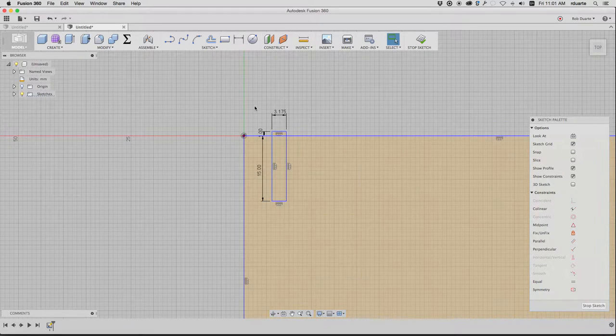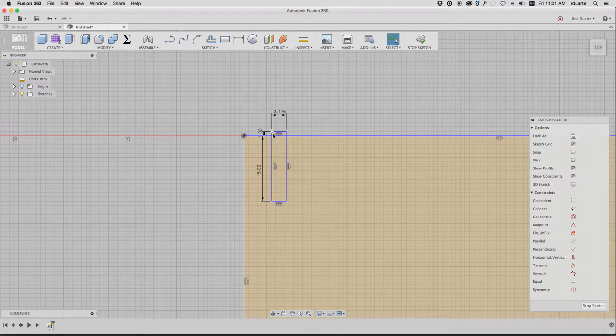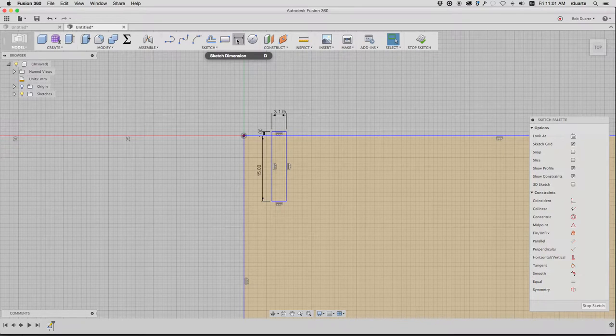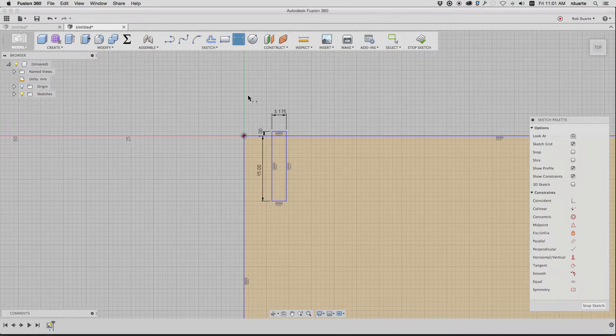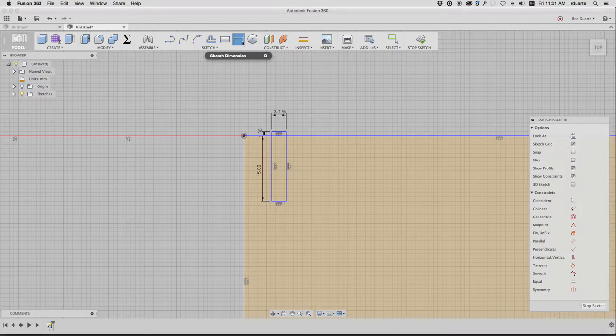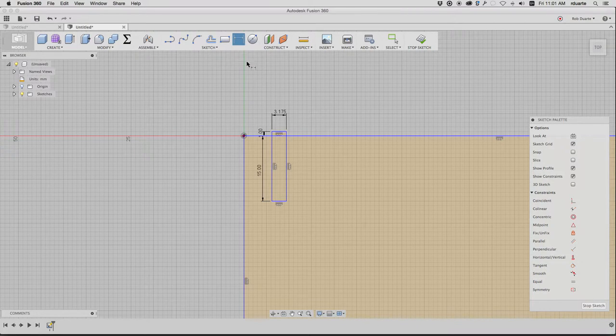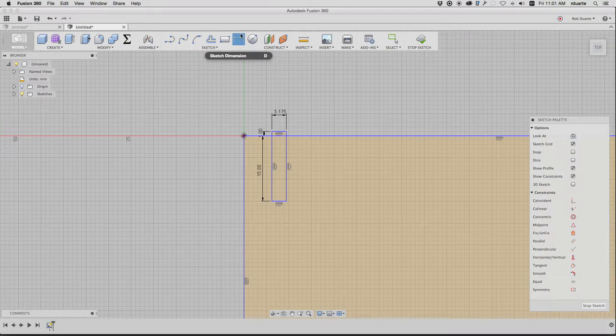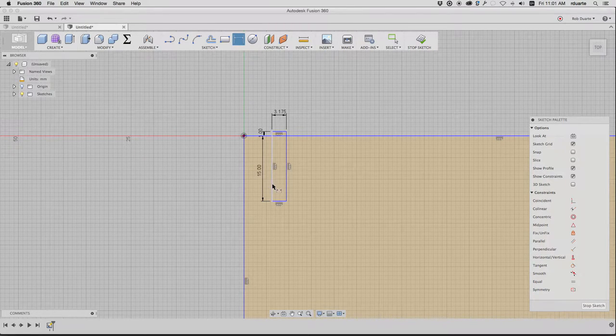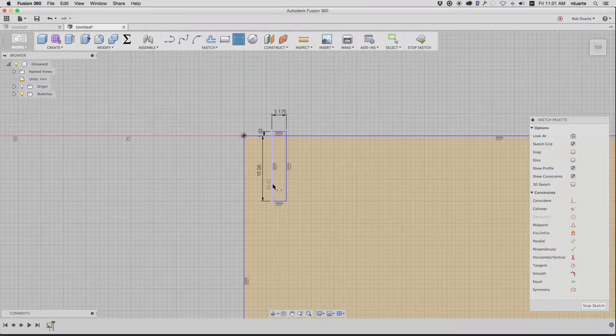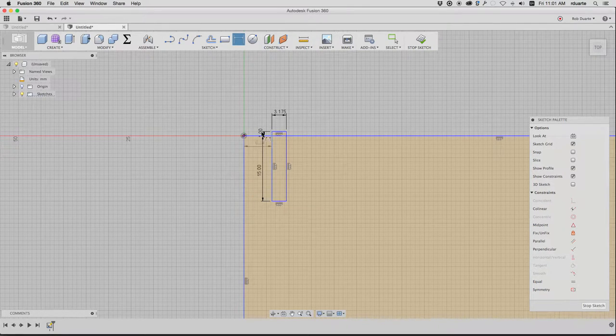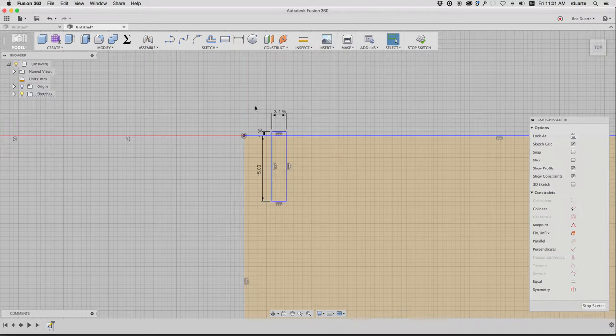So that's obviously not what we want. So what's missing there is another dimension that says the distance from there to there should be one millimeter. So now I can't move it vertically anymore. But I can still move it side to side, so I need another constraint there. This can be really frustrating to make dimensions if you don't understand how this works. So if I click dimension, and sometimes I just hit the D key, you can see that's the shortcut. But you can click a line, click another line, and make a dimension between them.